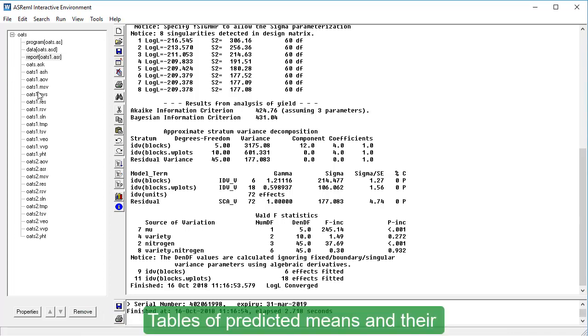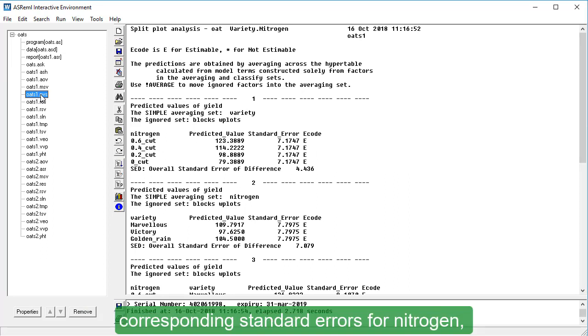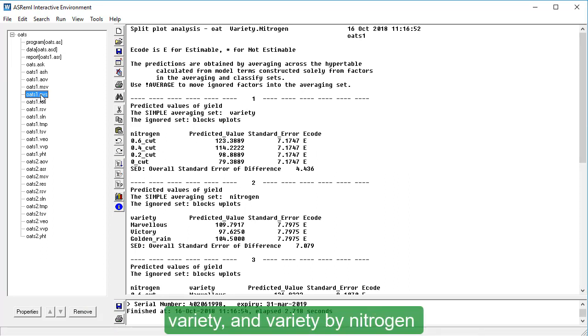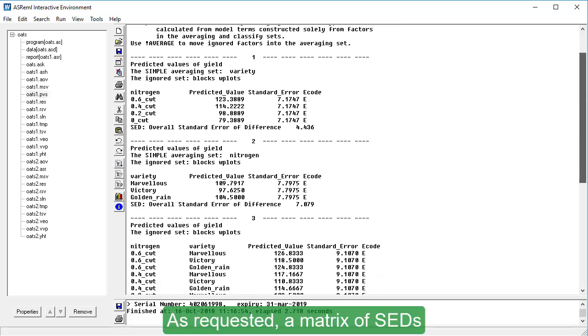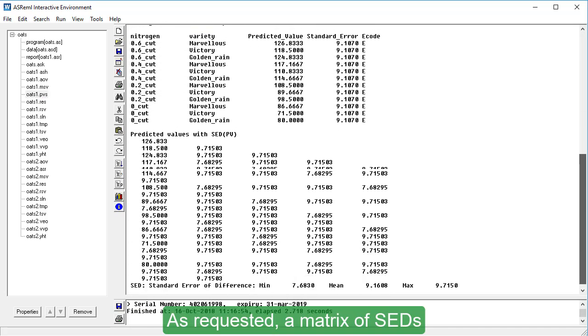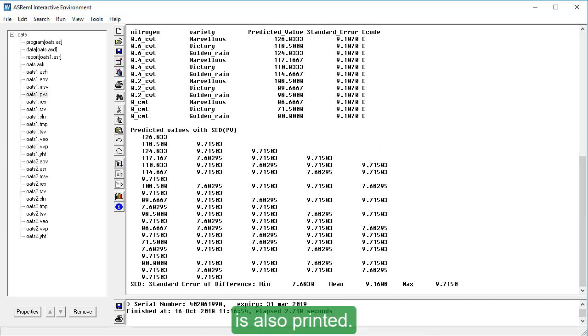Tables of predicted means and the corresponding standard errors for nitrogen, variety, and variety by nitrogen are in OATS.PVS. As requested, a matrix of SEDs for the variety by nitrogen table is also printed.